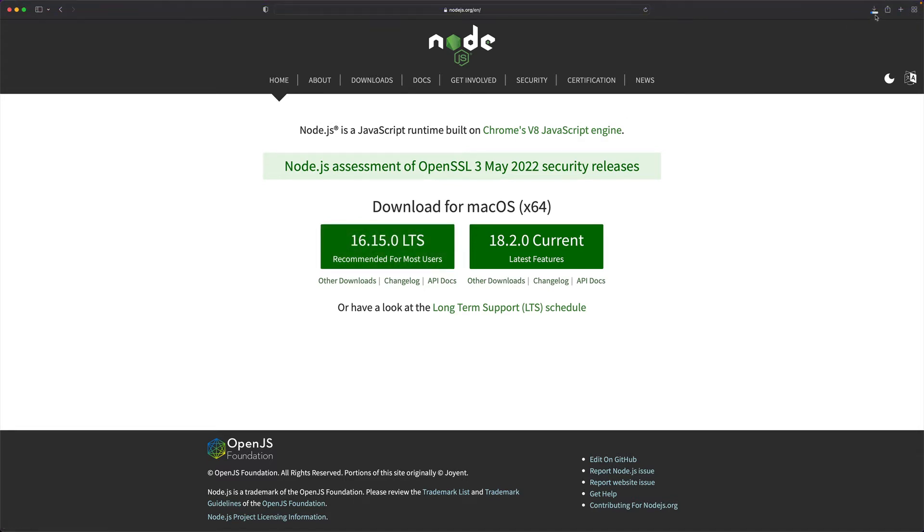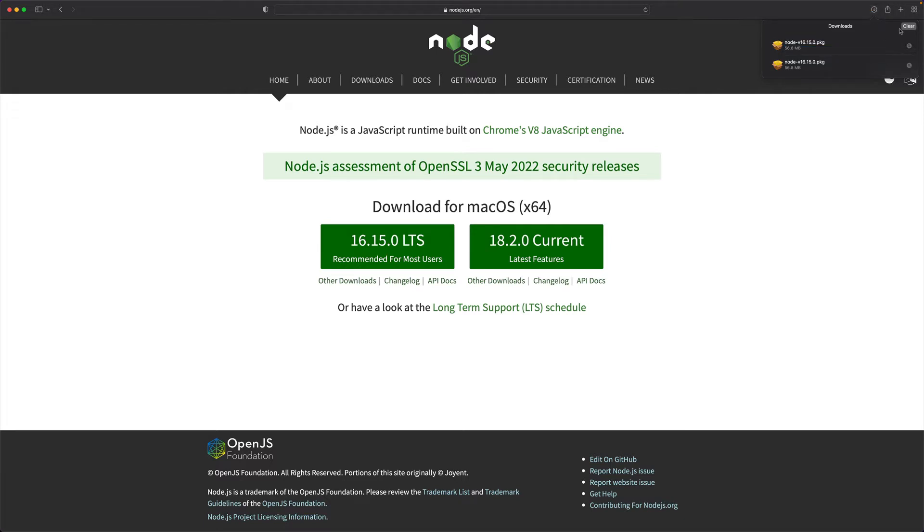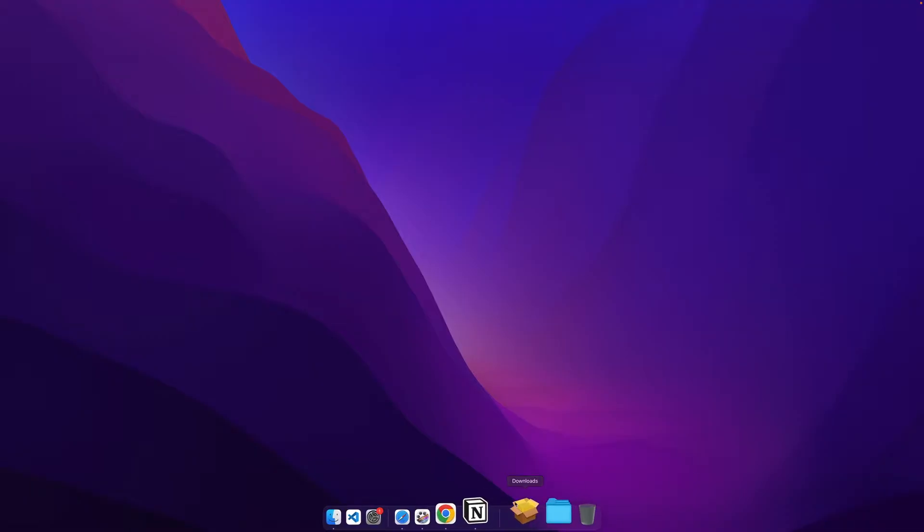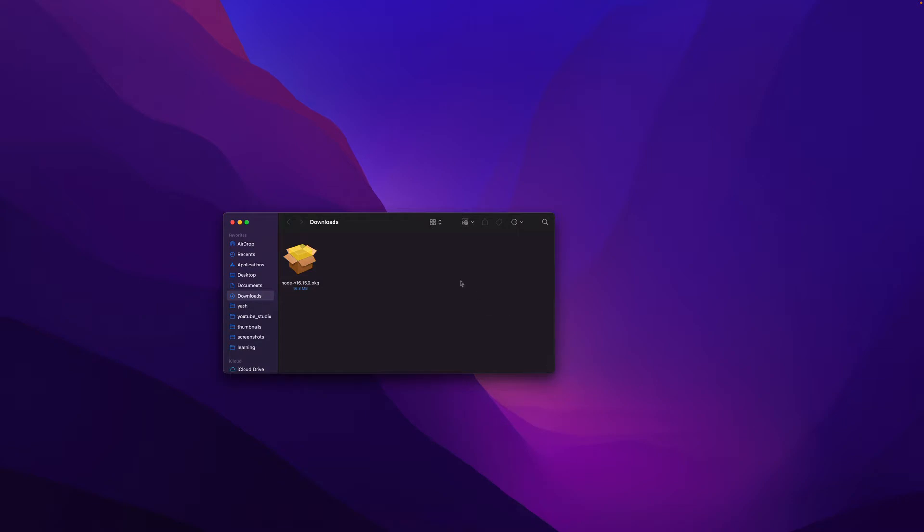So it's downloading and it's downloaded. I'll just clear this and close my browser here and open up my downloads folder.